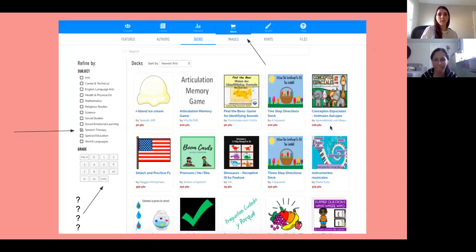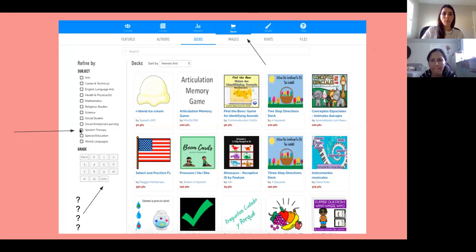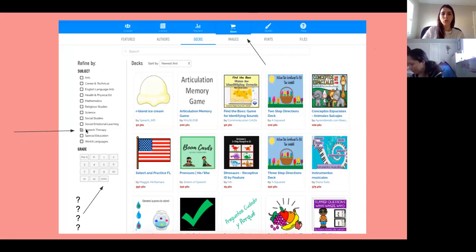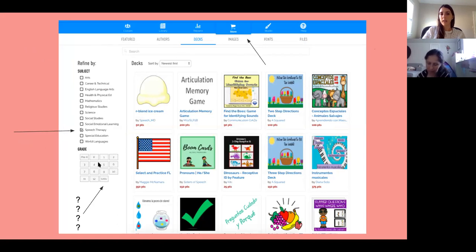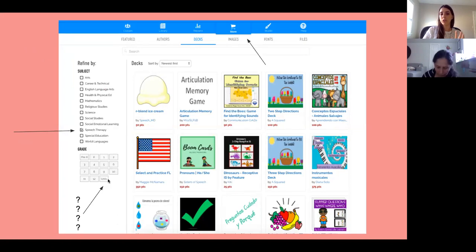In terms of the store, this is where you purchase items at the top. They just added a speech therapy category two weeks ago, where you can filter for speech therapy topics. A lot of earlier decks are probably in special education rather than speech therapy if the author hasn't moved them over. There's also a grade filter — obviously there's no early intervention on here. A lot of people click 'UNIV' thinking it means universal, but it probably means university.